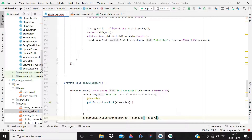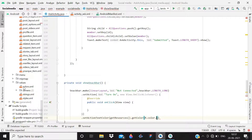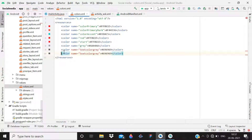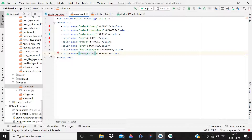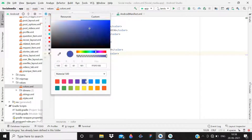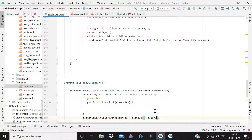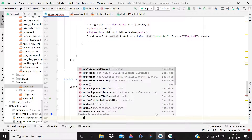Open the colors.xml file and duplicate an existing color entry. Name it 'retryColor' and set it to a blue color. Come back here, use 'retryColor' in the snackbar, and finally append '.show()' — now the snackbar method is complete.